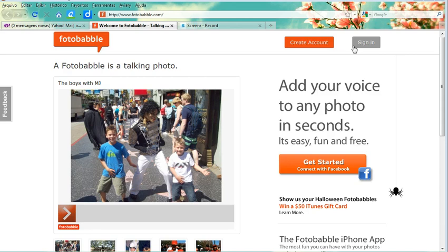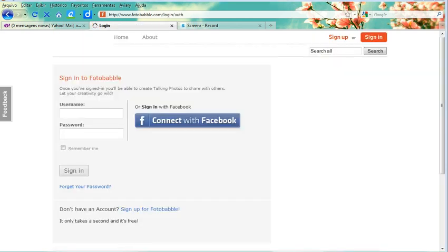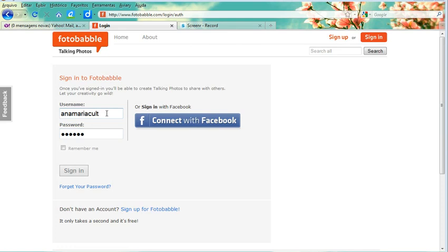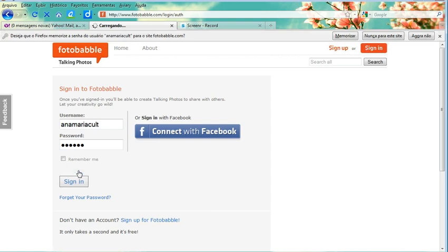As I already have one, I'm just going to sign in. You complete with your username and password, or you can even sign in with your Facebook account if you have one. Click Sign In.